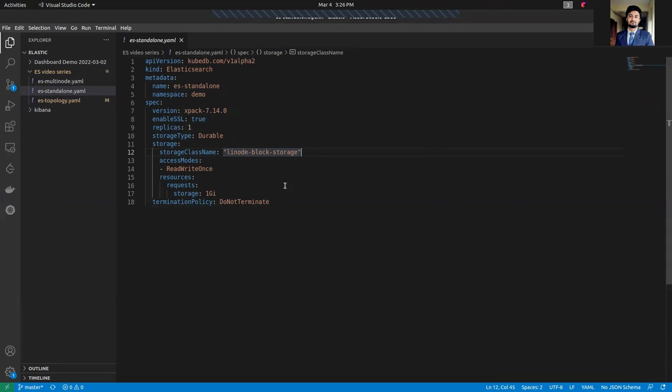It specifies the type of storage to use for the database. It can be either Durable or Ephemeral. The default value of this field is Durable. If Ephemeral is used, then KubeDB will create Elasticsearch database using empty directory volume. In this case, you don't have to specify the storage.